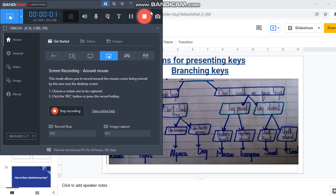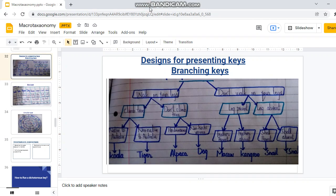The last part was missing in the last video. Different designs are used to represent dichotomous keys. The first one is the branching key, which has a tree structure.